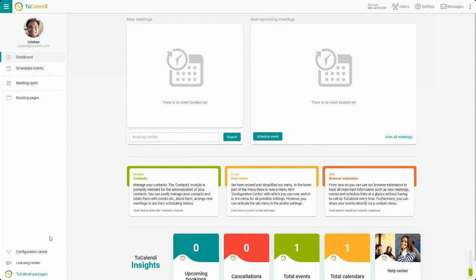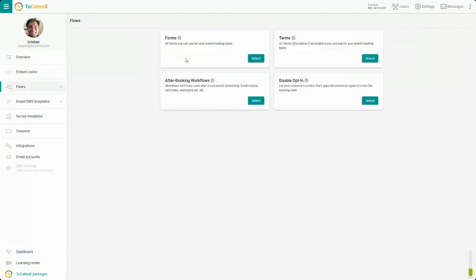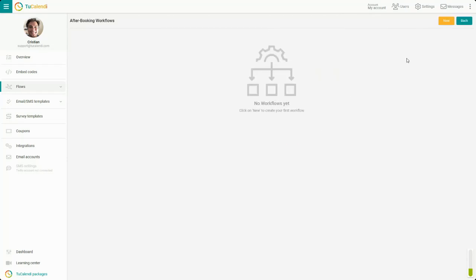In the side menu, click on Configuration Center. Click on the option Flows. Currently we have four different types of flows for task automation. Click on Select on the type of flow you want to create to start creating it.